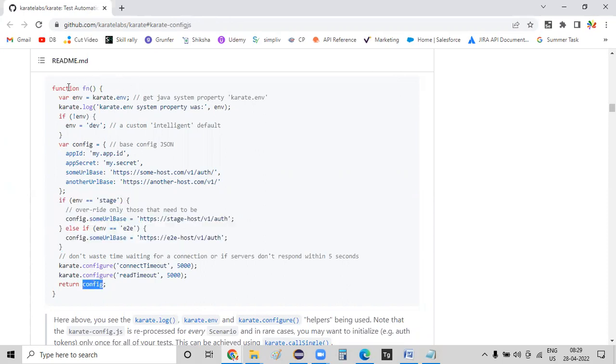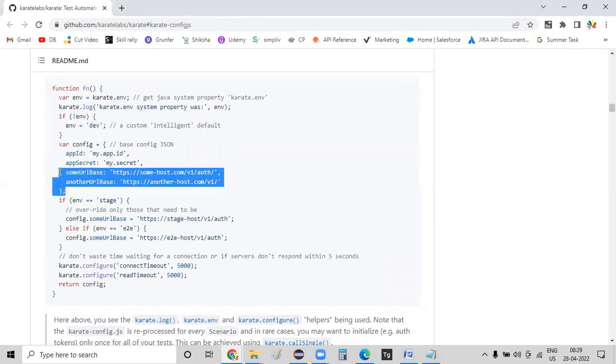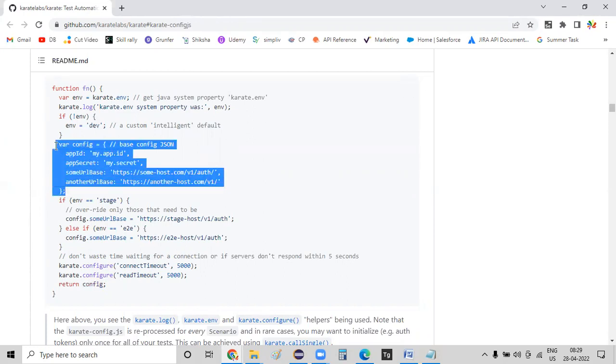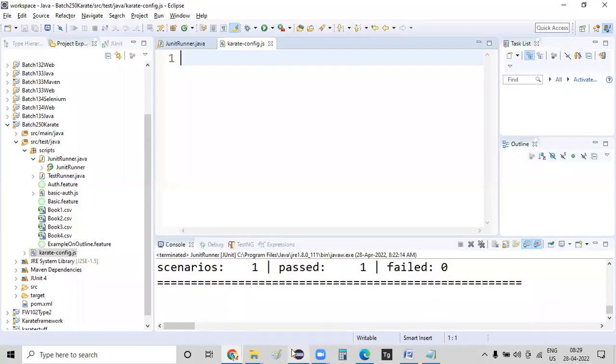So instead of writing this whole chunk, I'm just copying this var config, this small chunk. So this complete configuration, I'm going to show you in two parts. This is the first example, and the second example would be environment specific. So here I just want to go with without an environment specific one.